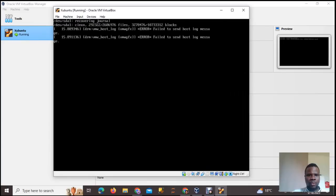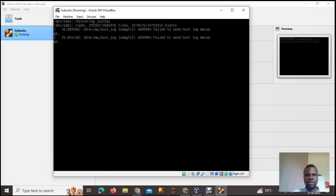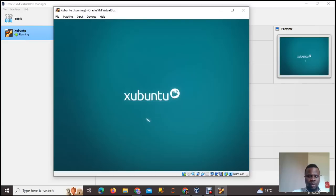The virtual machine is powering up now — just give it a few moments. Once it powers up, put in your new password that you just changed, and that's it.